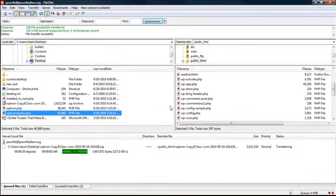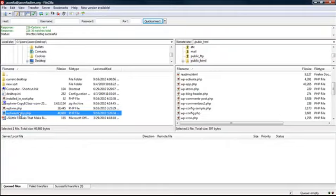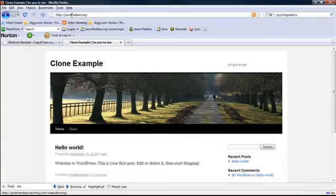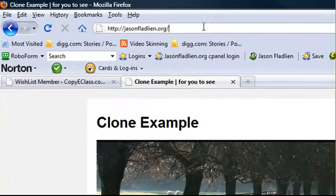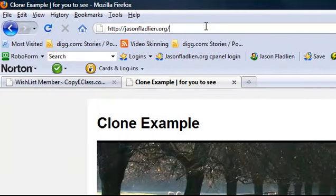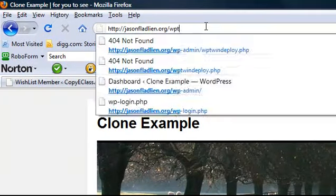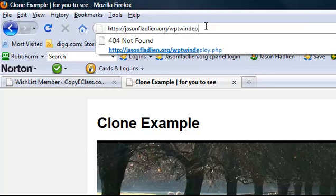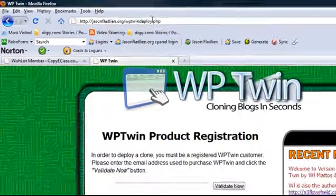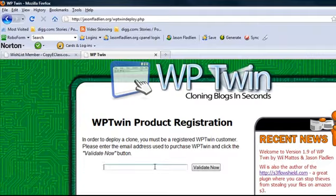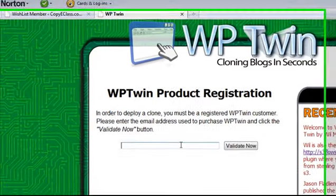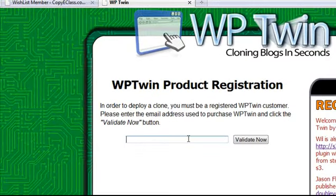But still, when we're done, we're going to go to where the wp-twin-deploy.php file is located at. In this case, it's on jasonfladlin.org slash wp-twin-deploy.php. So we go to that site. Now we have to activate this and validate this because only buyers, of course, can use this.